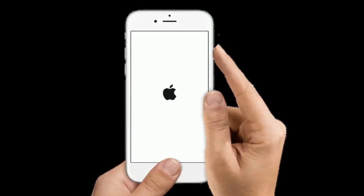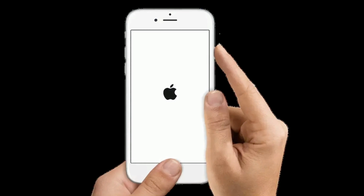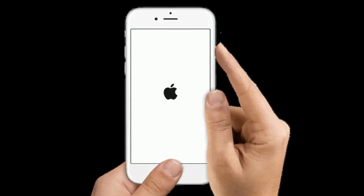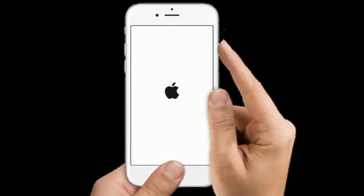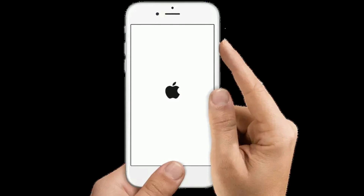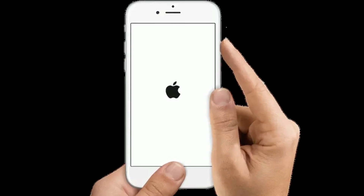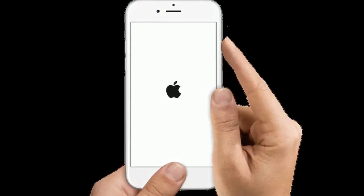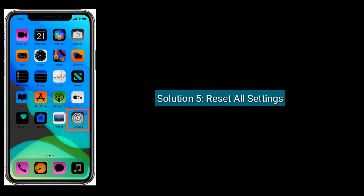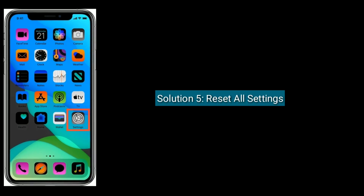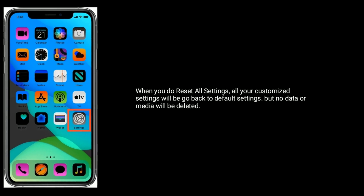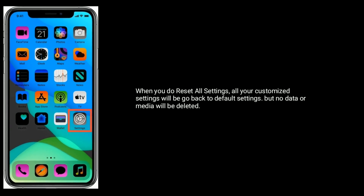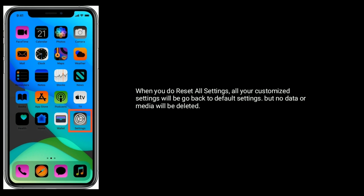If you are using iPhone 6s Plus and earlier models, do the following steps: press and hold the Home button and Side button at the same time until you see the Apple logo. Solution 5 is Reset All Settings. When you do Reset All Settings, all your customized settings will go back to default settings, but no data or media will be deleted.